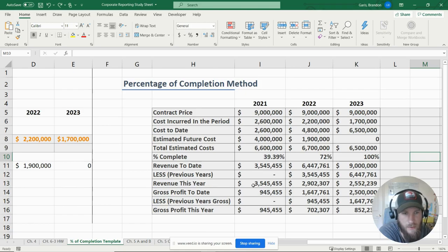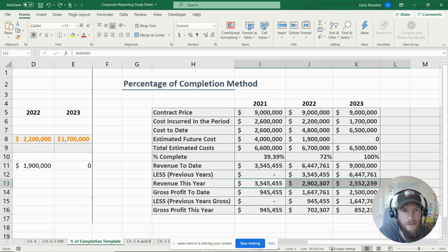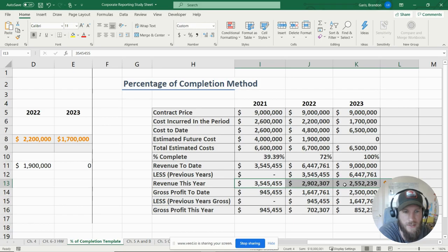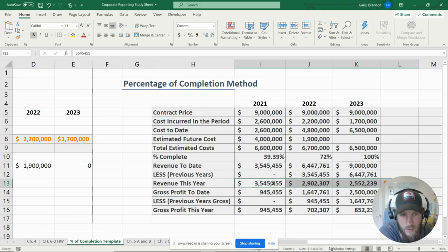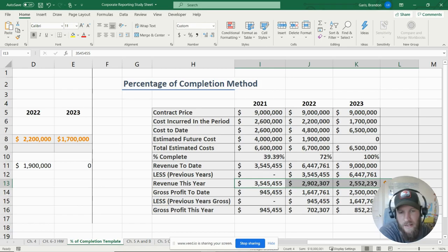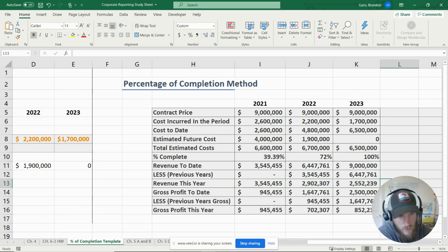That's it for this contract. If you add the three years of revenue together, you'll find they add up to nine million dollars — you're just recognizing it over time so your business still looks profitable on the books. You don't want zero revenue for two years and then nine million in the third, because that won't give a good snapshot of your business.